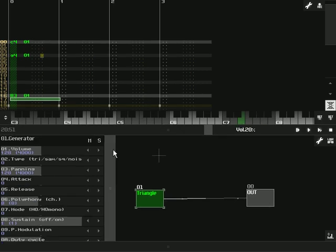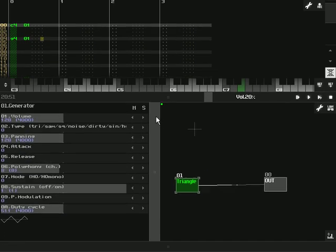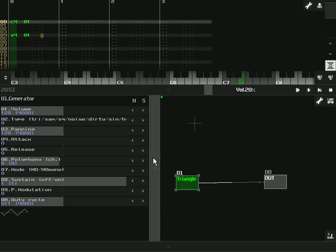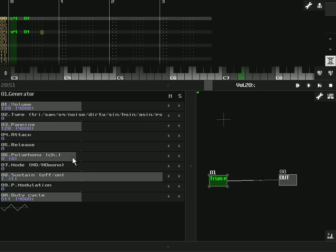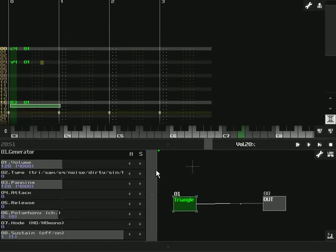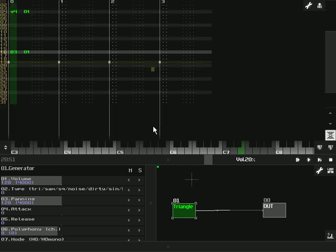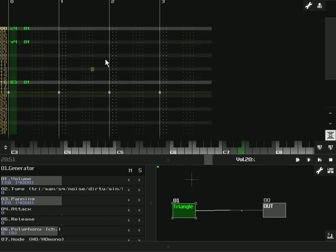But before that, let's take a look at our patches, our modules here. We have just a standard triangle connected to the output, and nothing really special about it. It sustains up, polyphony is at 8, nothing really you can't duplicate easily. Alright, so let's hear this little pattern I have laid out.